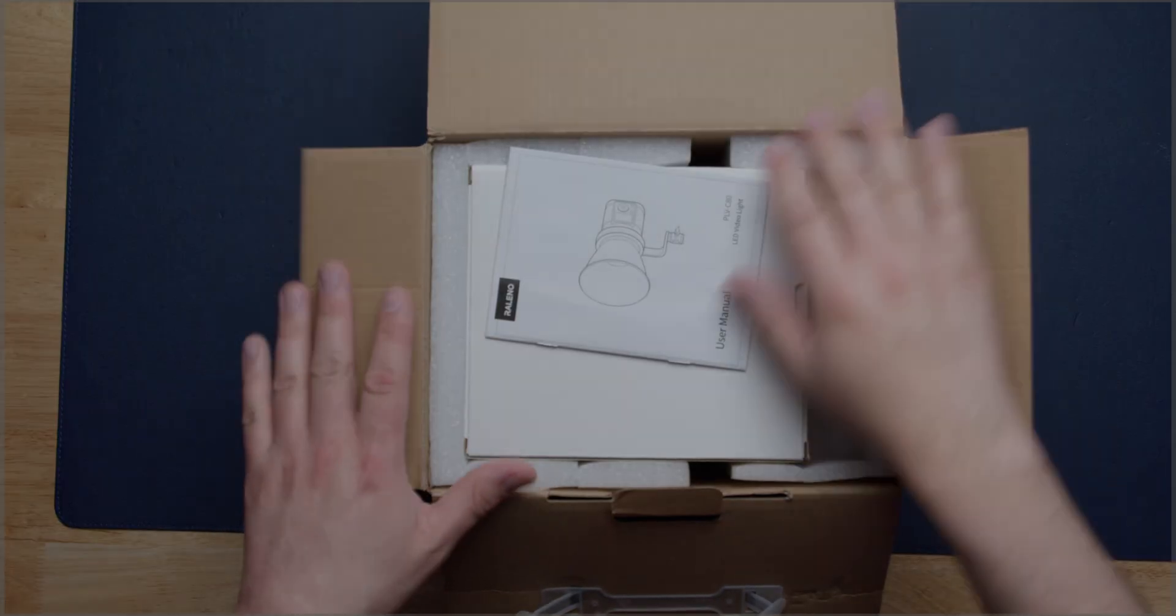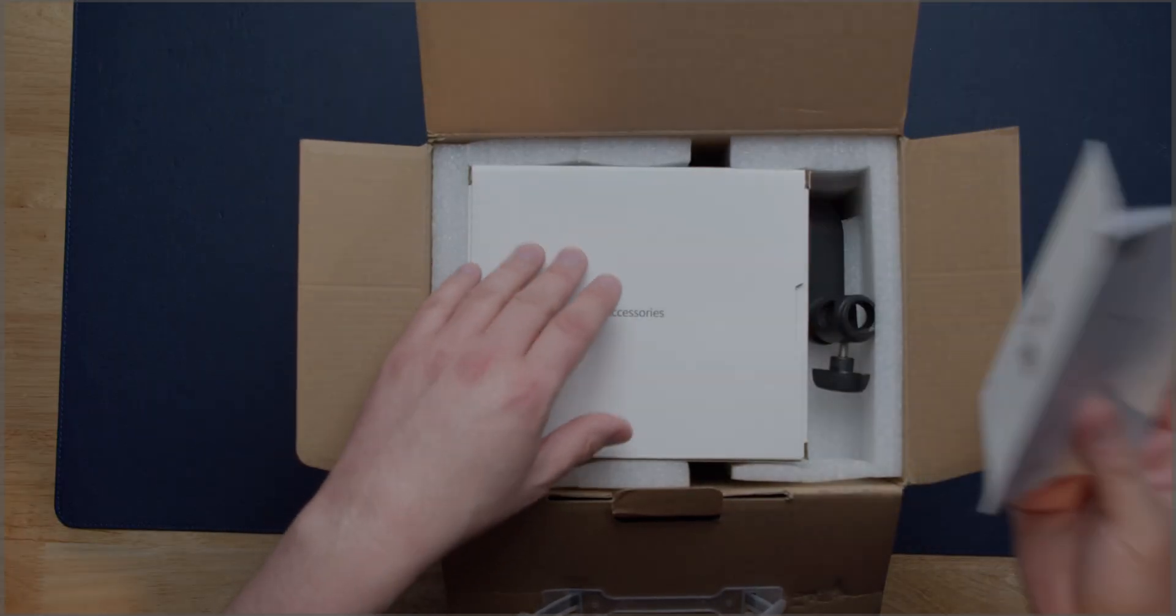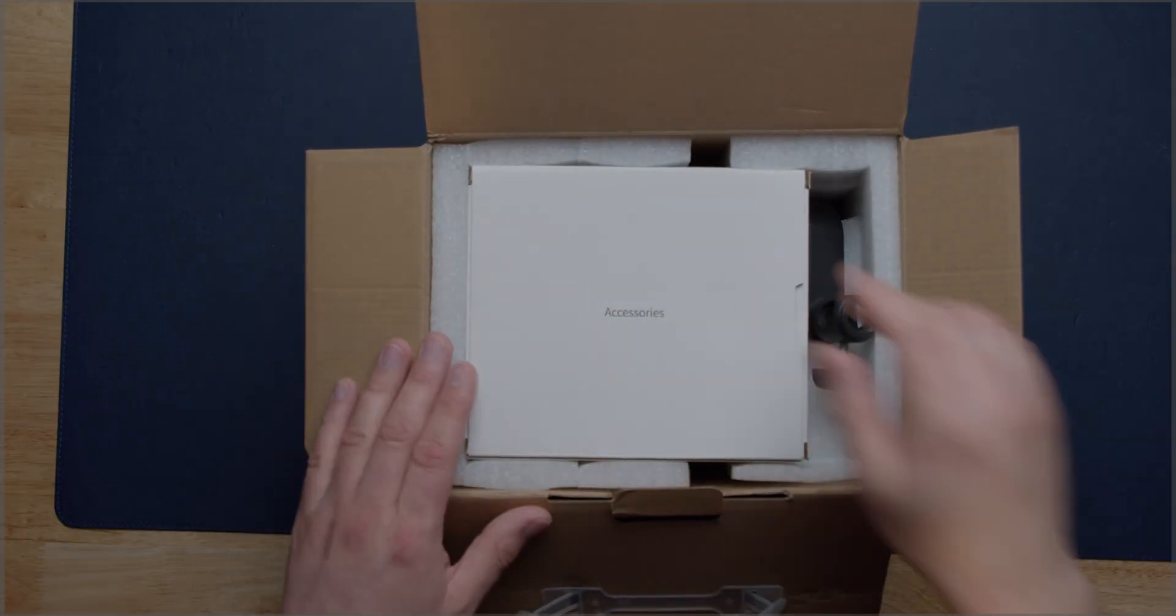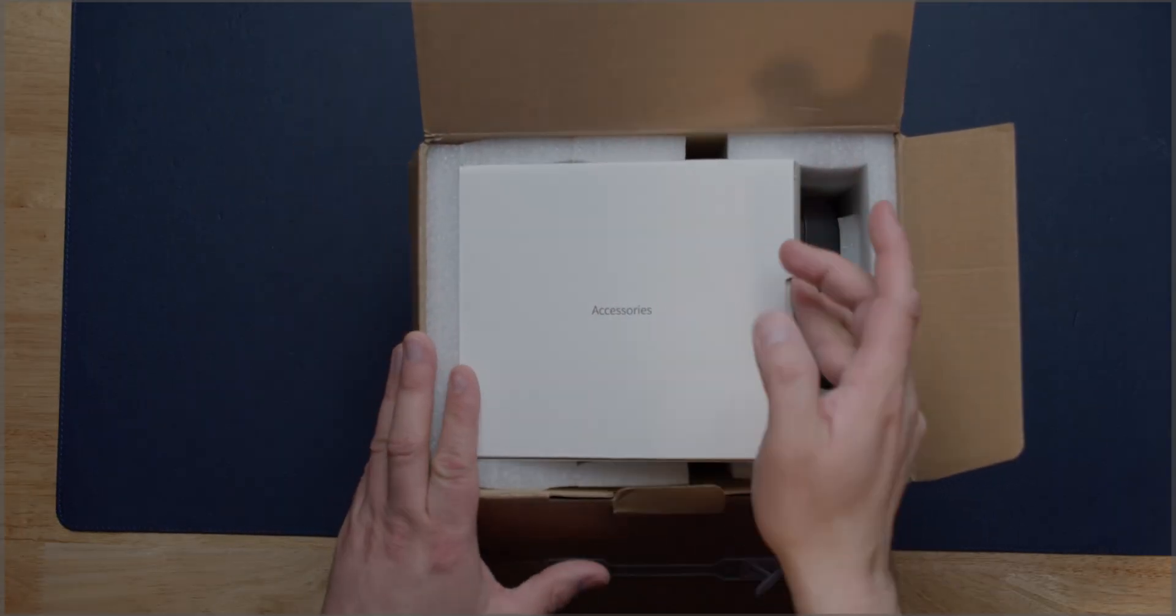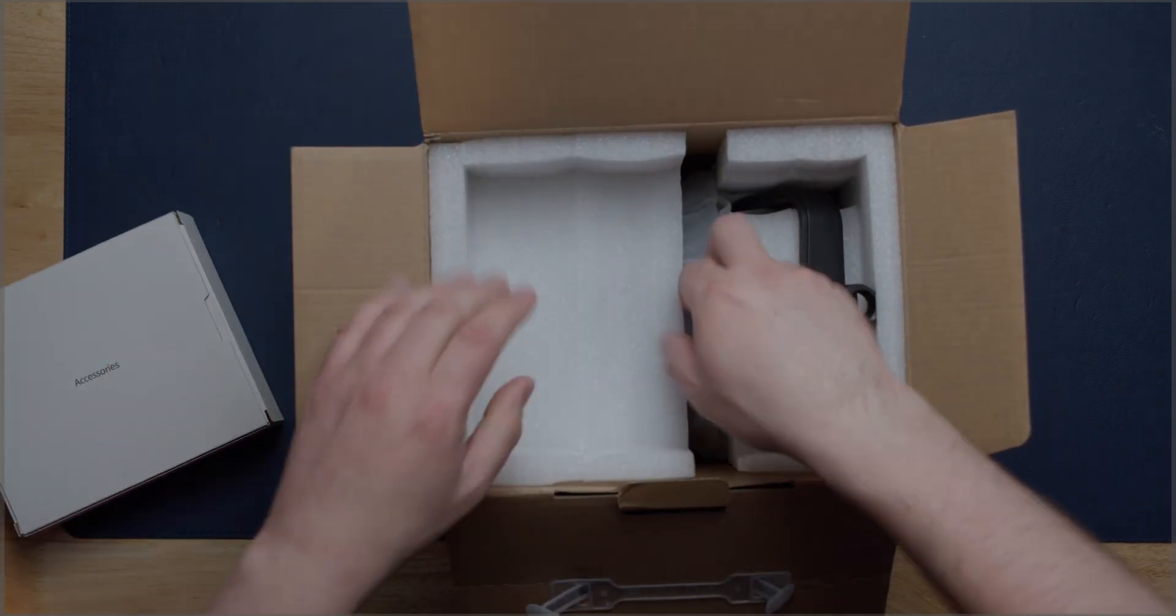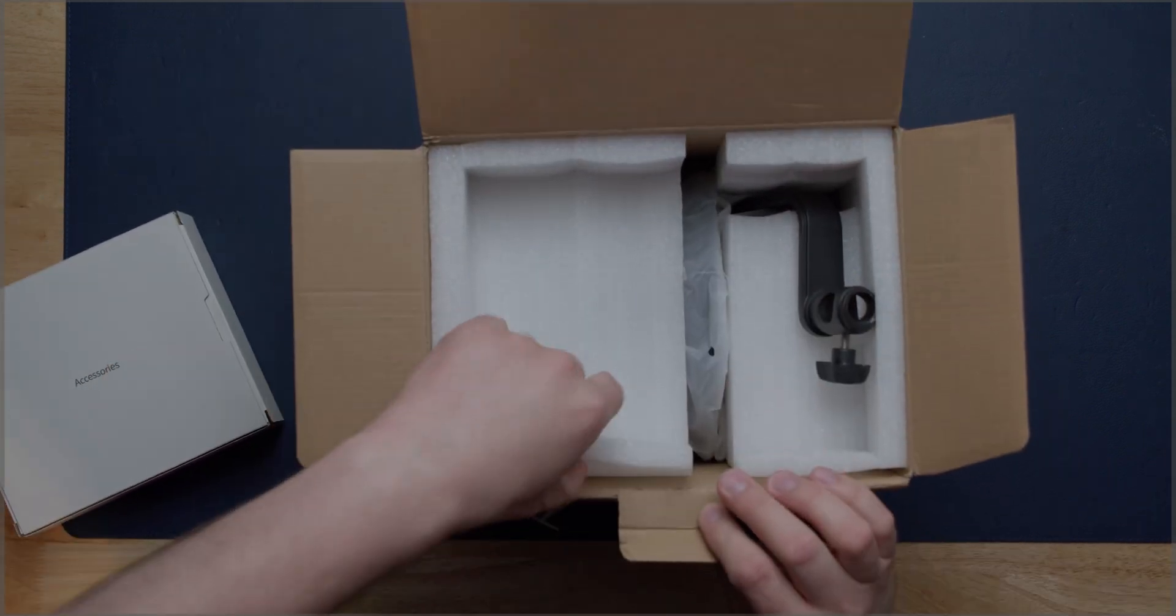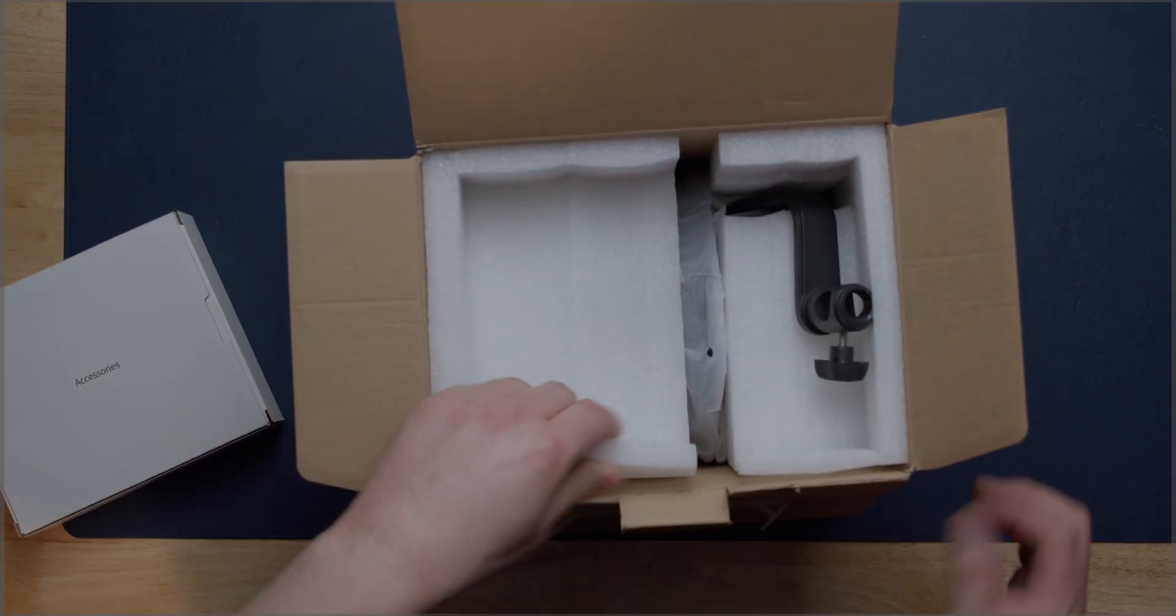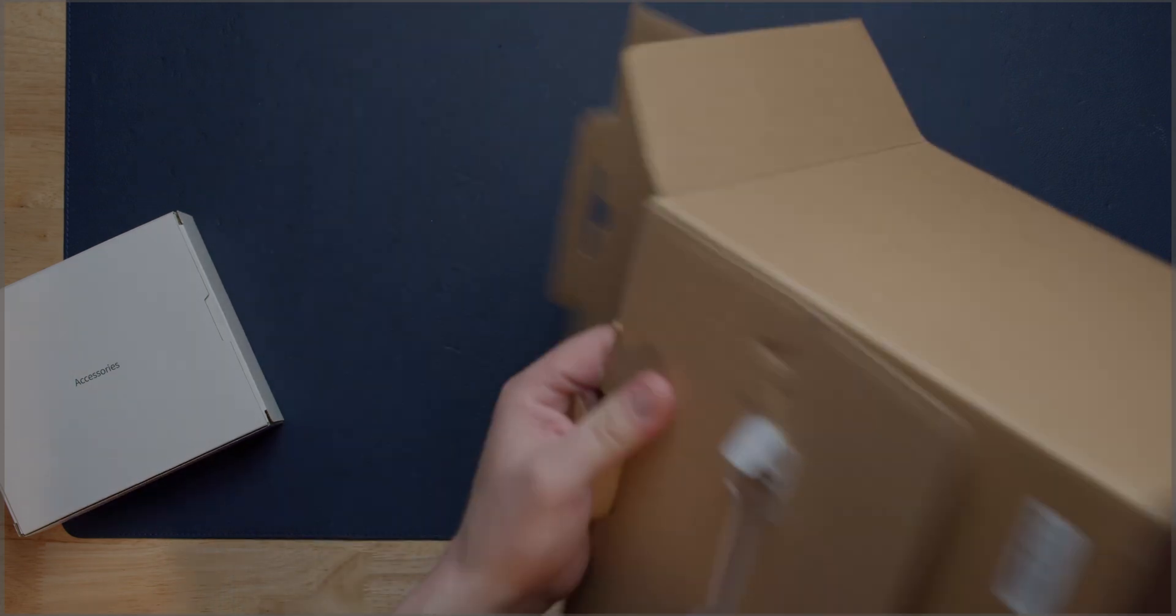Okay now inside the box you're gonna get your typical instructions. You're going to get a box of stuff and you're going to get the light itself with a dish.